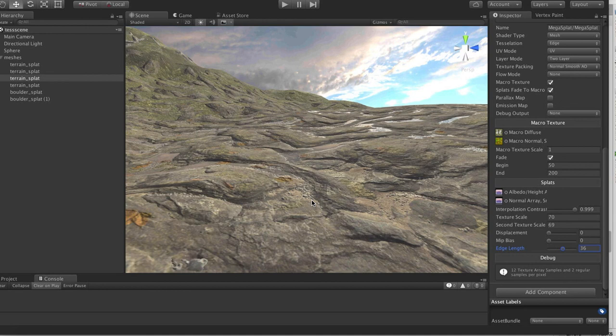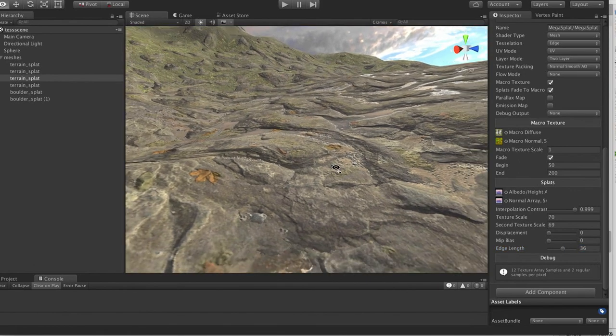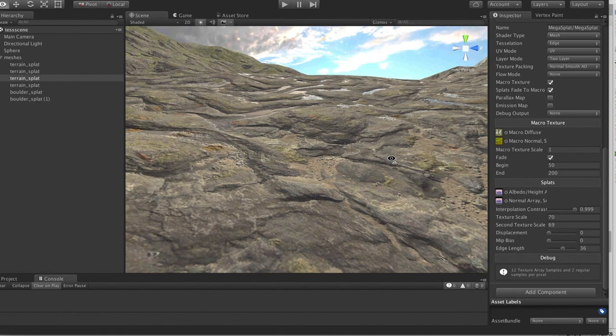Hi, it's a quick update on Megasplat. This update I'm going to talk about tessellation support, which is still pretty much in the experimental phase, but I have a working prototype working.